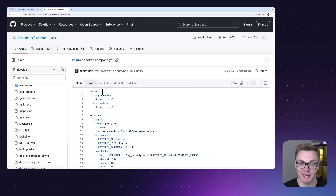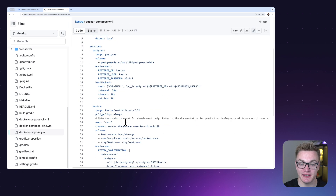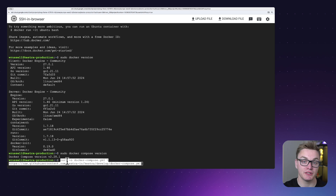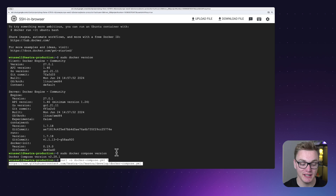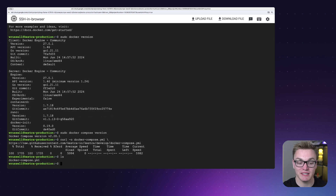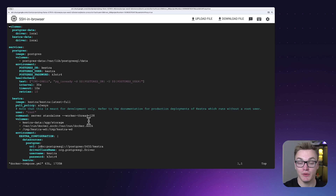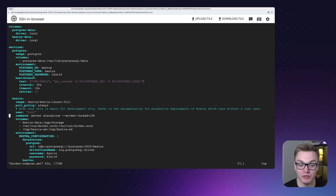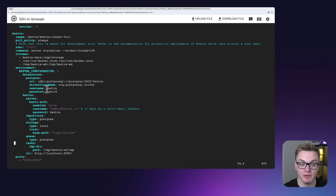Now we're ready to set up Kestra. You can find a Docker Compose file for Kestra inside the Kestra repository. We're going to use a curl command to create our docker-compose file using the one from the repository. After running that command and typing 'ls', we'll see that we now have a docker-compose file, which I can open using vim.